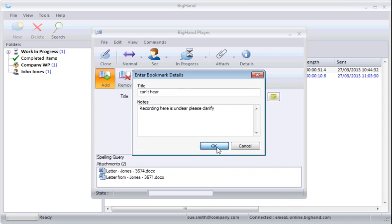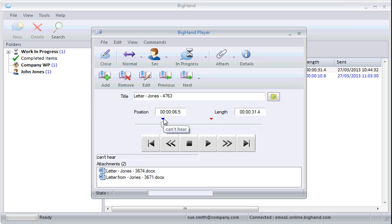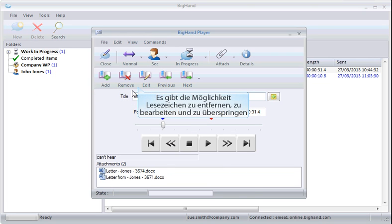You can see the bookmark has been added here. You can remove, edit and skip between bookmarks using these buttons.